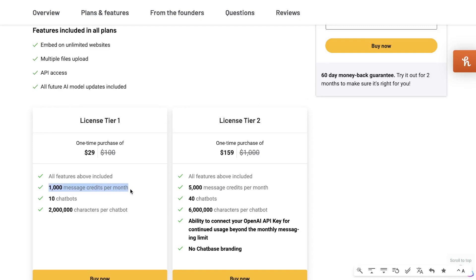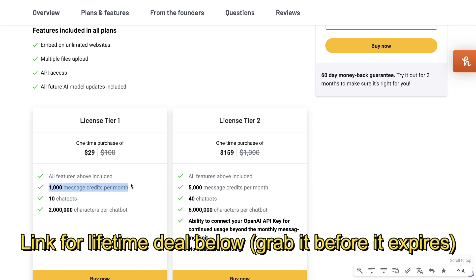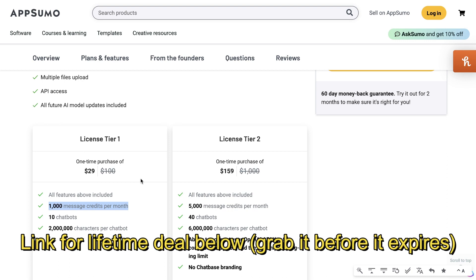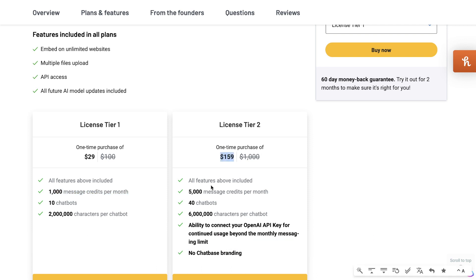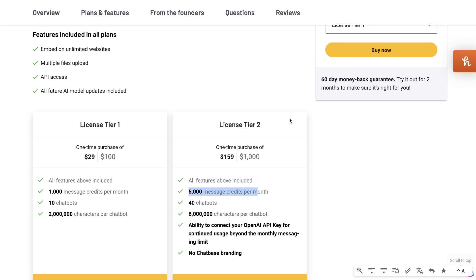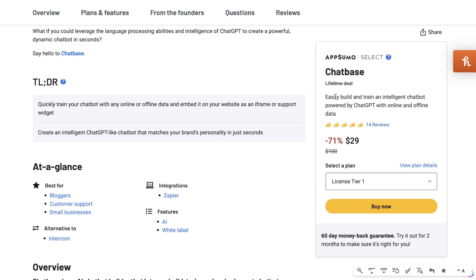The lifetime deal starts at $29 as a one-time payment, which gets you 1,000 message credits per month, 10 chatbots, and 2 million characters per chatbot. Each message or response counts as one credit. If you want to upgrade, the higher license is $159 and gives you 5,000 message credits per month. You can also connect your own OpenAI API key, so after 5,000 credits you pay OpenAI directly — meaning essentially no hard limit.